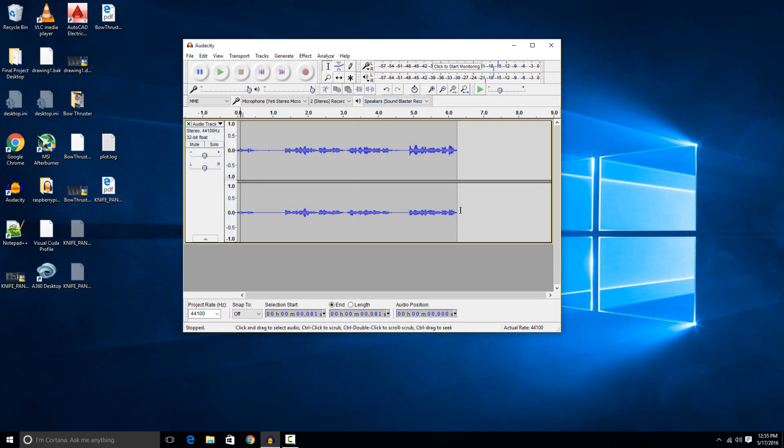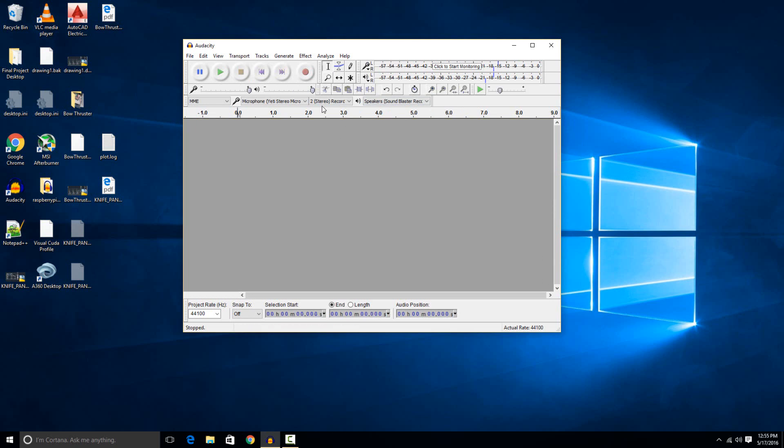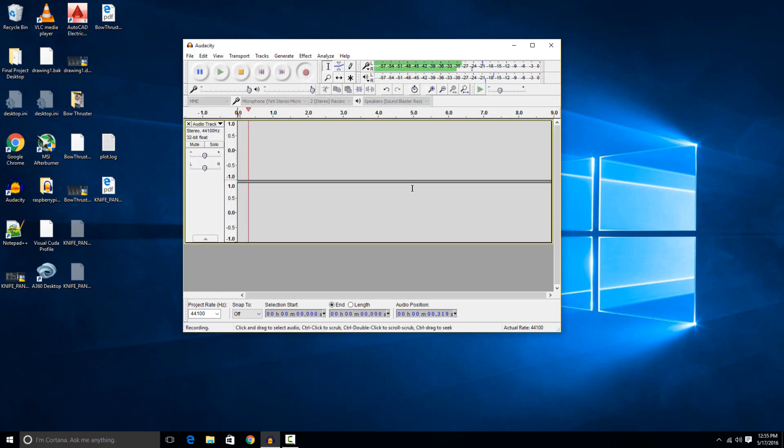Similarly, if you want to delete just a section of it, you can just highlight it with the mouse like that and hit delete. If you feel like you messed up on the whole track and want to start over, you can just hit the X right here and then record a new track.